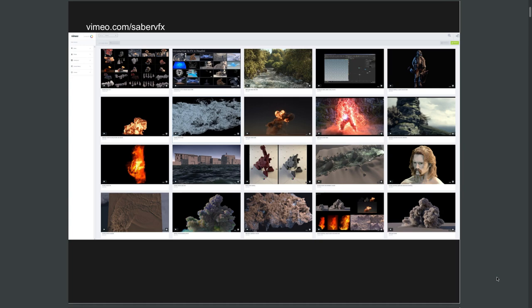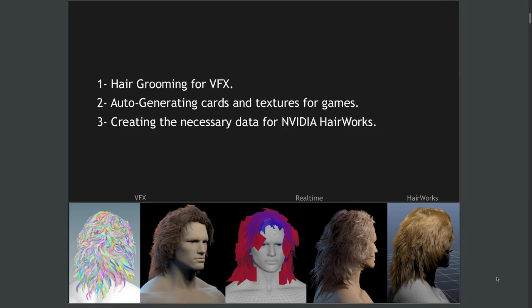Today I'm going to be talking about creating a custom grooming system in Houdini from scratch. We're going to first create the solution to produce a high-end VFX result, and then convert it for real-time rendering using two techniques: auto-generating cards with texture and passing that to real-time rendering, and using NVIDIA HairWorks to render the hair in real-time.